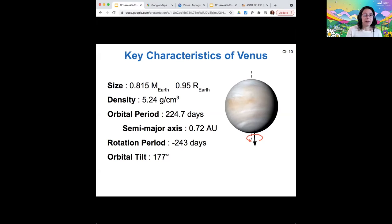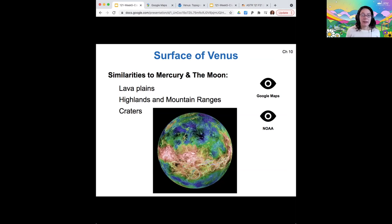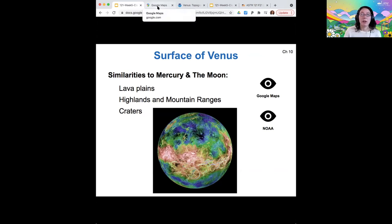So pretty violent place in the early solar system. When we investigate the surface of Venus, we see lots of similarities to Mercury and the moon in terms of its elevation. It has lava plains that are low lying, highlands and mountain ranges that are higher, and it has some craters as well, but a lot fewer craters than either Mercury or the moon.